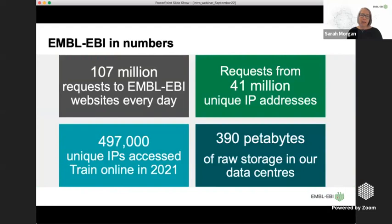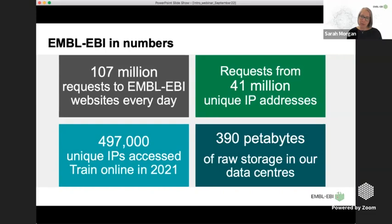In terms of numbers, EMBL-EBI receives 107 million requests to websites every day and 41 million unique IPs. Our online training was accessed by nearly 500,000 unique IPs last year. We currently hold about 390 petabytes of raw storage — that's the amount of computer storage we have to keep all of that data so that you can use it.